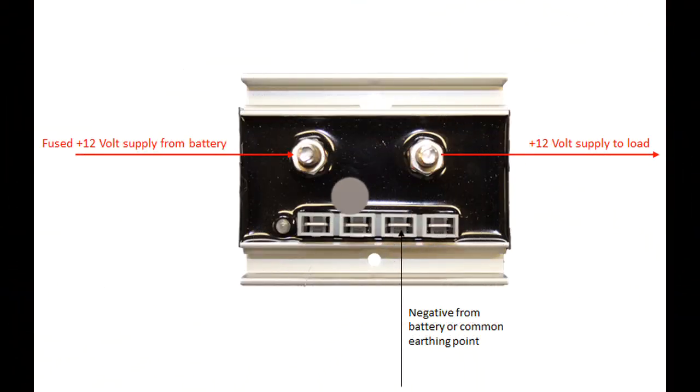In this diagram you can see how you wire up the battery guard. Again very simple.